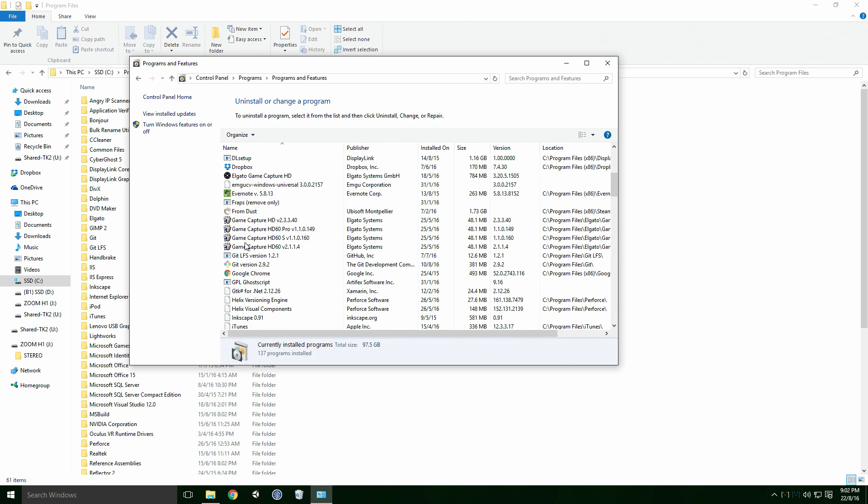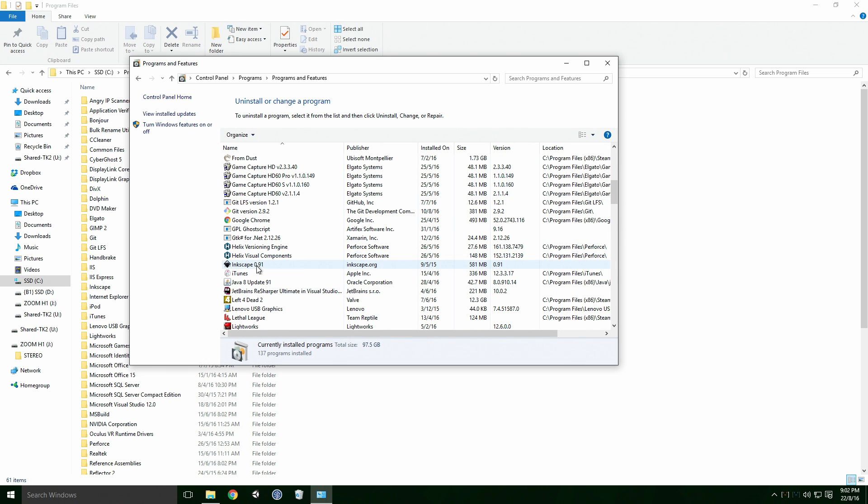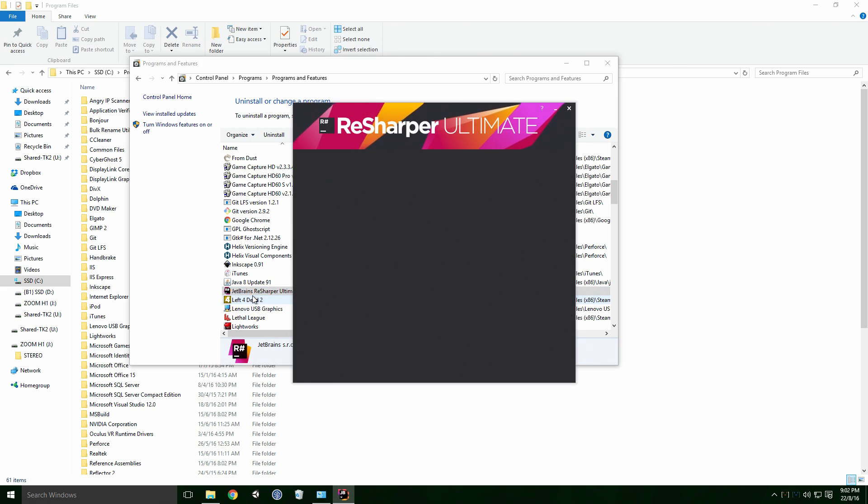For me, ReSharper was one of the extensions left behind. Right click on the extension, click Uninstall and give it a little time to complete.